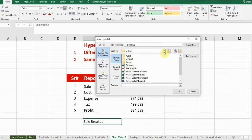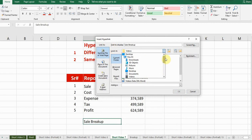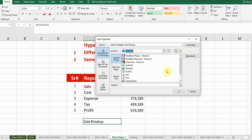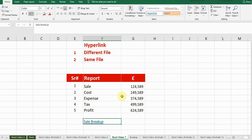I'll drop down — my file exists on the desktop, so I will go to select desktop. My file name is 'breakup.' I'll select the file and click OK.